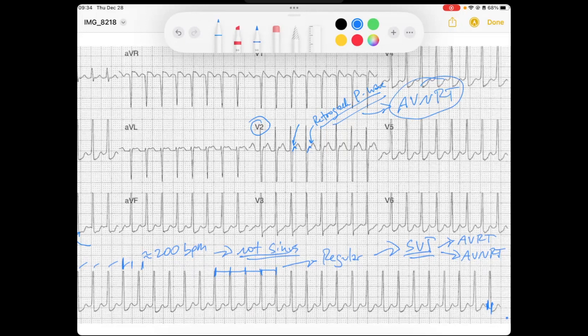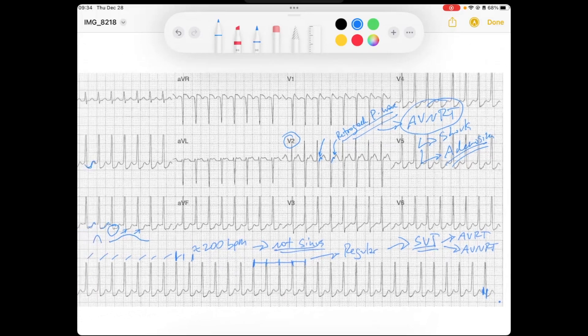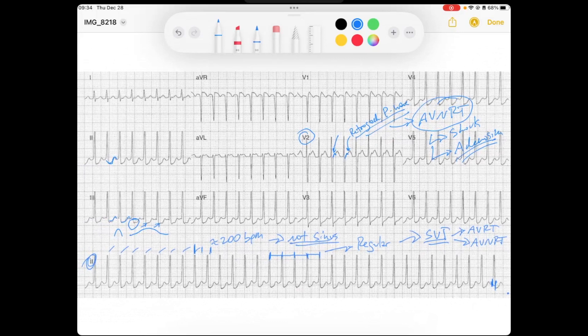AVRT and AVNRT treatments are very much the same. If the patient is unstable, deliver a synchronized shock. If stable, you can give adenosine to block the AV node so that we can regain sinus node function, since the sinus node is being overridden during this time. That's a good example of AV nodal reentry tachycardia. Hope that helps — have a good day.